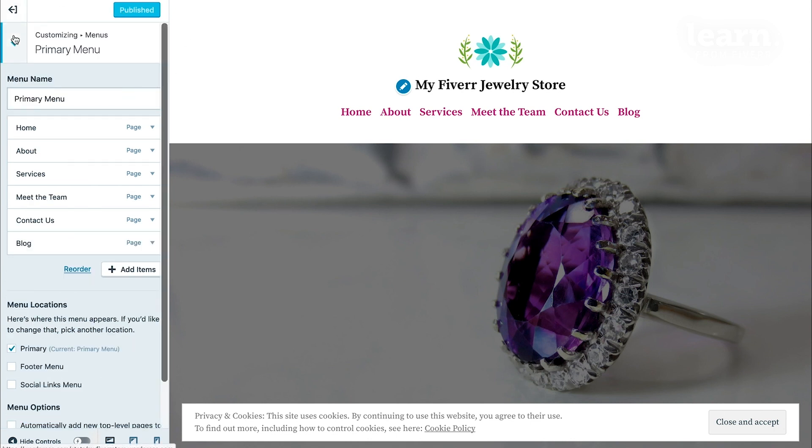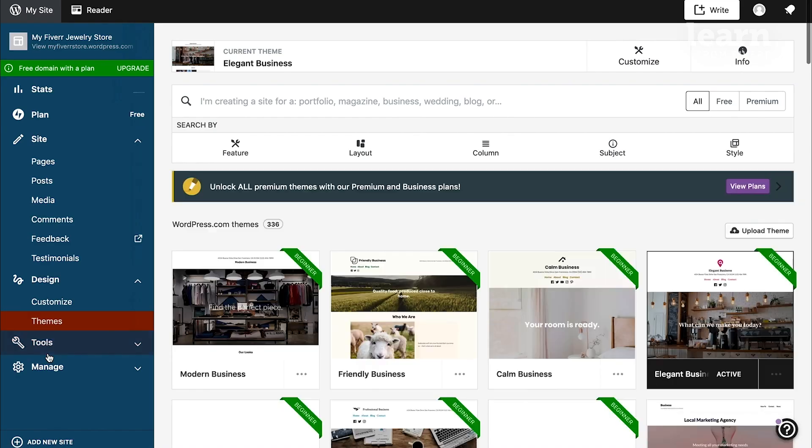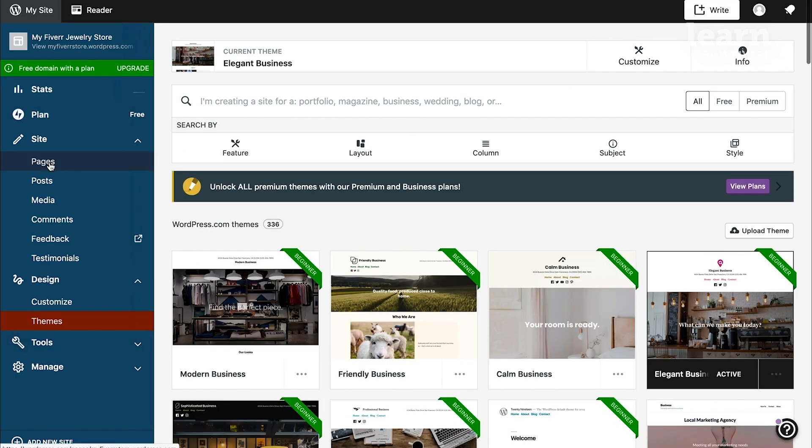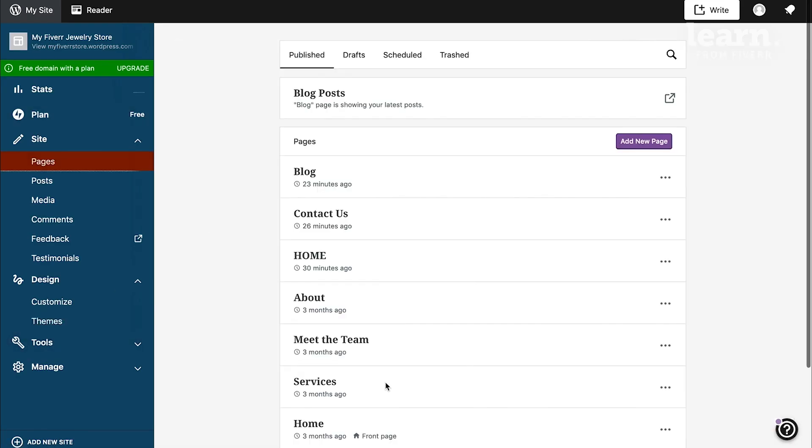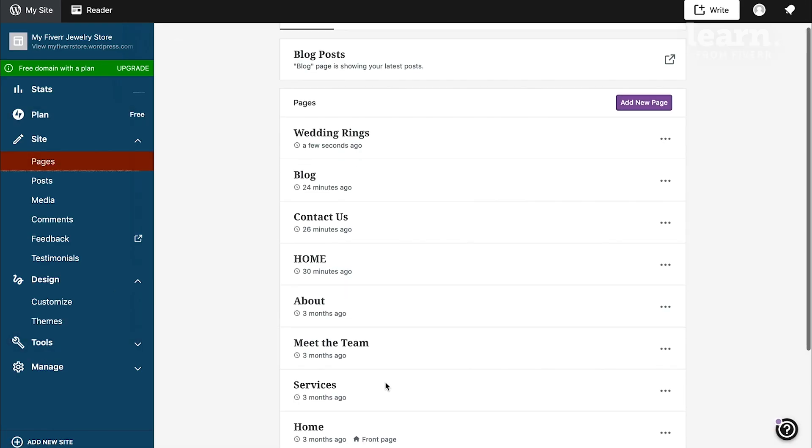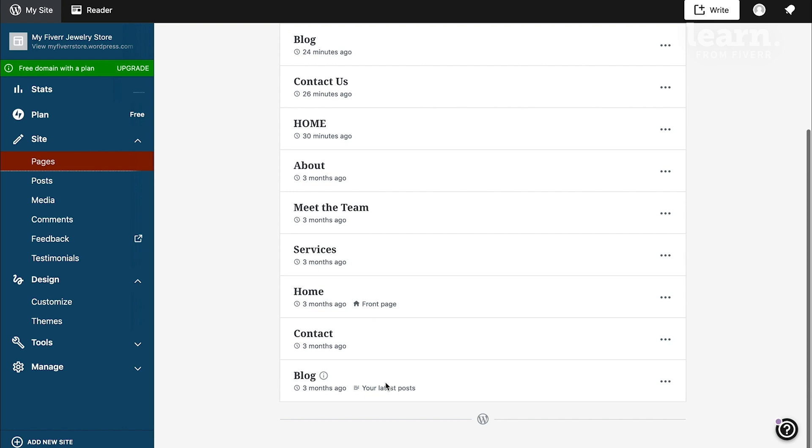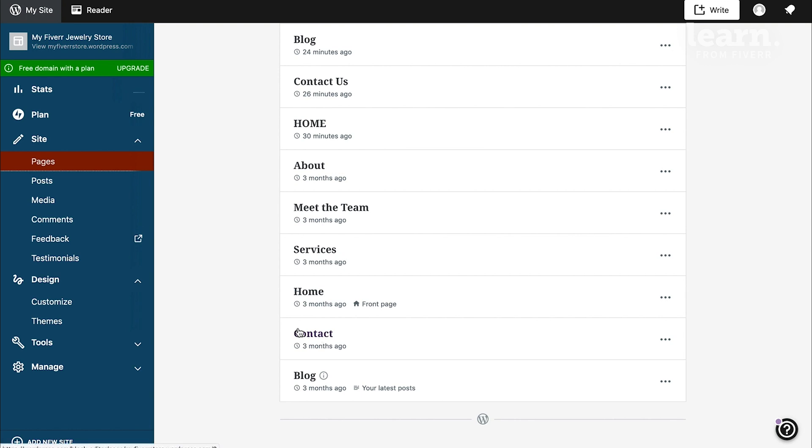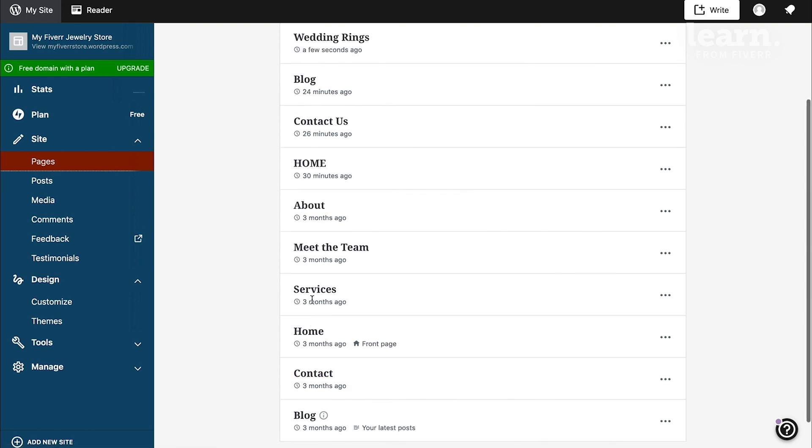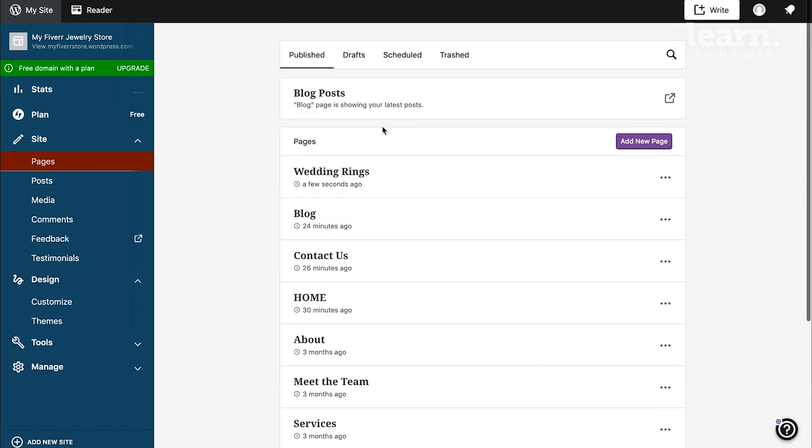Let's go back to the main dashboard. If I go back to pages, you can see the original contact page that I'd removed from my menu, still there in the list because it wasn't deleted, as well as that new page that I created called wedding rings.